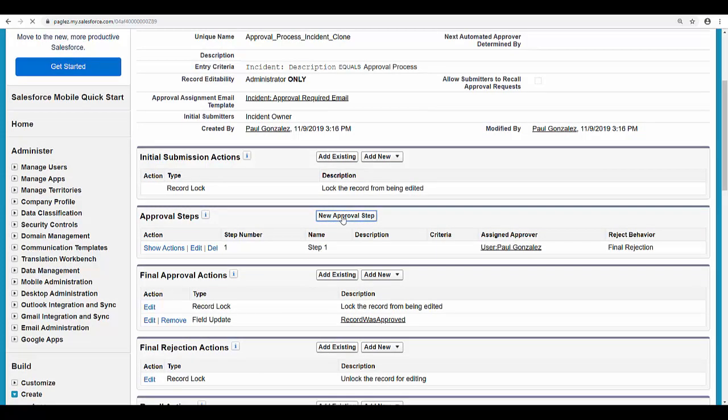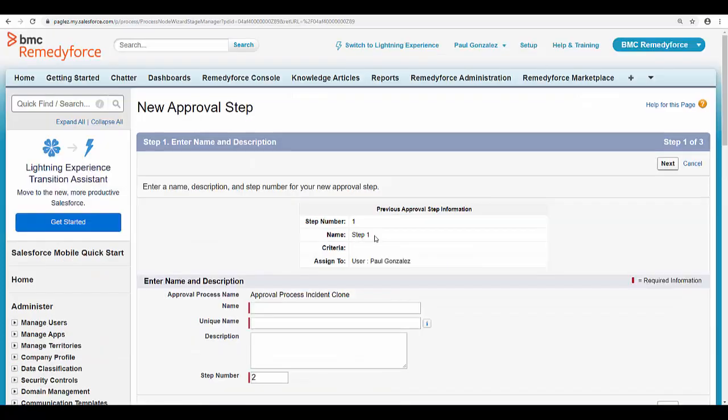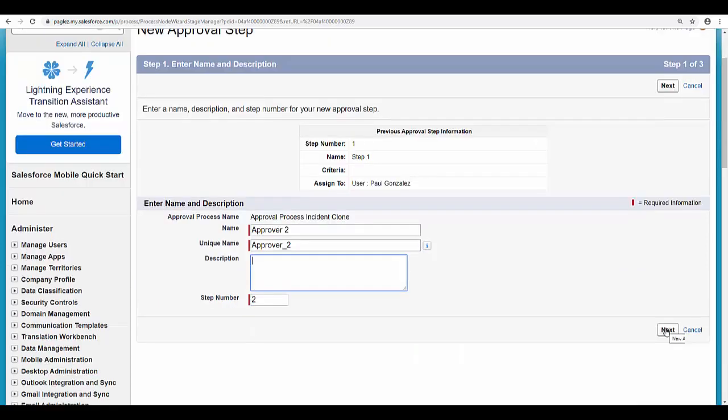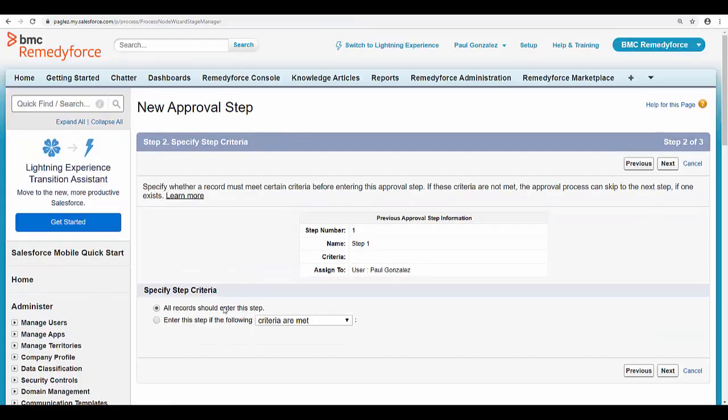Click on it and let's create a second approver step for this approval process. Give it a name and click on next. Here you can specify a step criteria. For this example I'm going to select the first option and click on next.